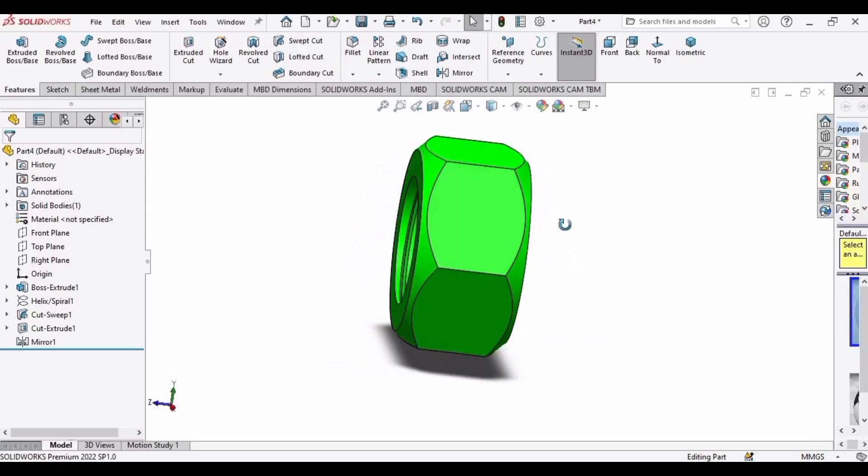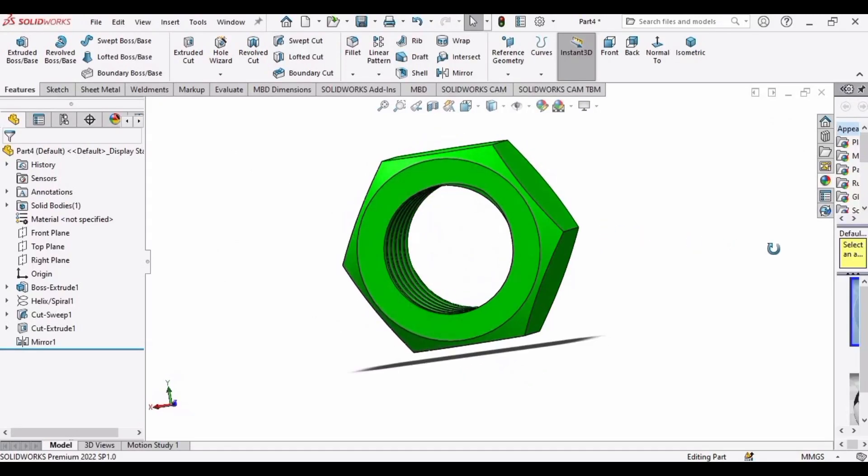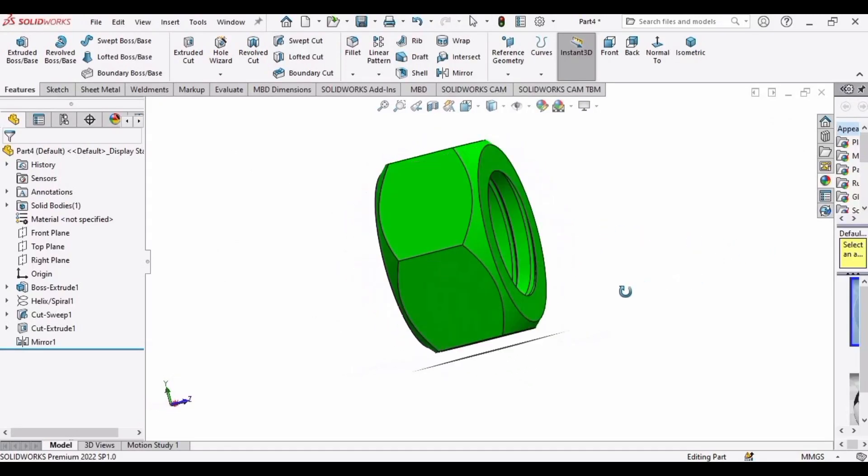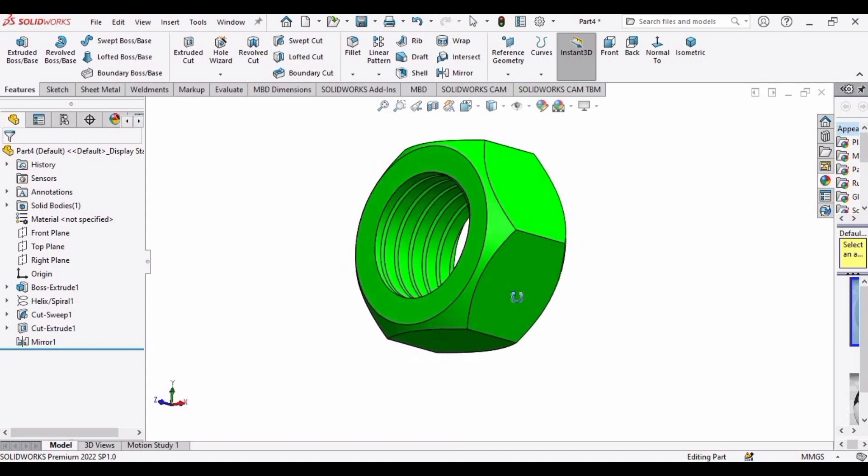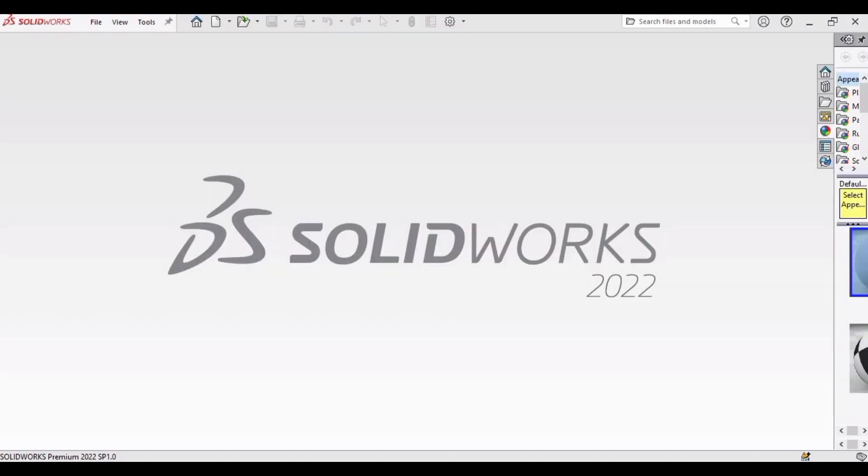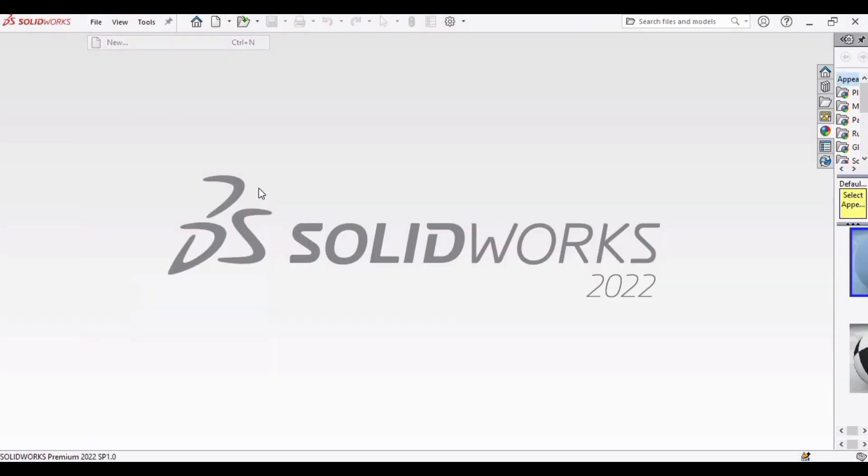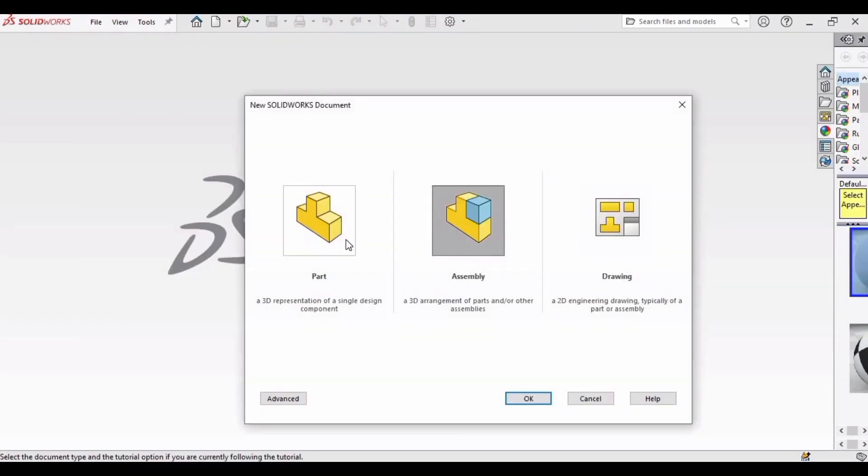In this tutorial video we will be making this hexagonal nut, so let's start. First of all, select your file, click on new, select part, click OK.